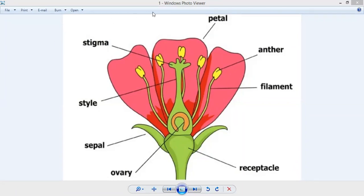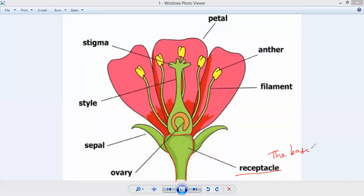If you take any flower, there is a bottom part which we can separate out from the plant — a greenish part. Suppose if you cut a rose from the plant, at the bottom there is a stick-like thing. This is what we call the receptacle — the base of a flower to which all the parts of the flower are attached.